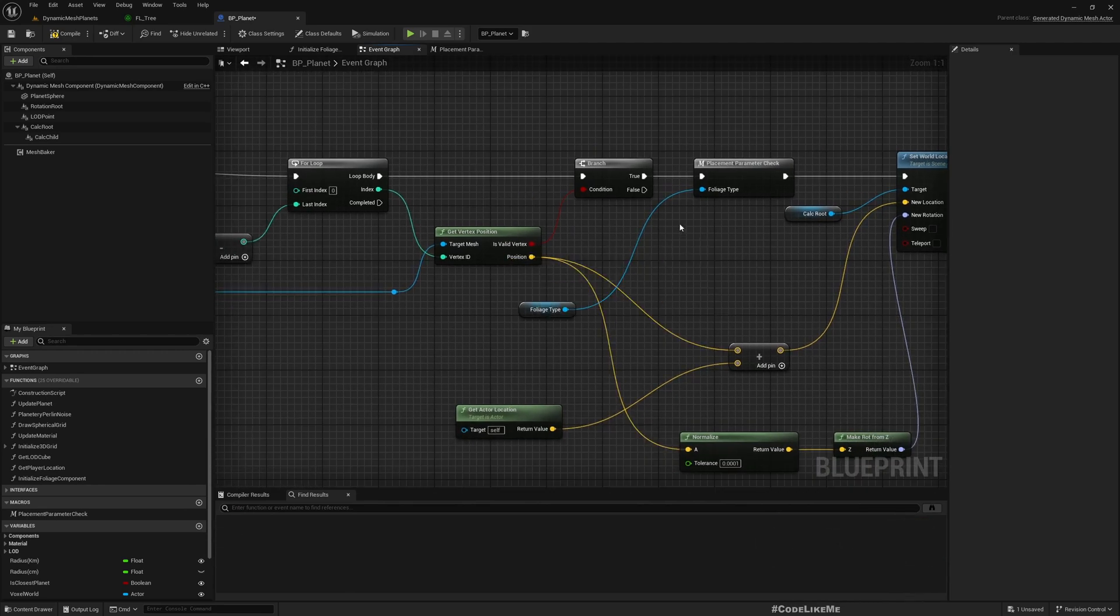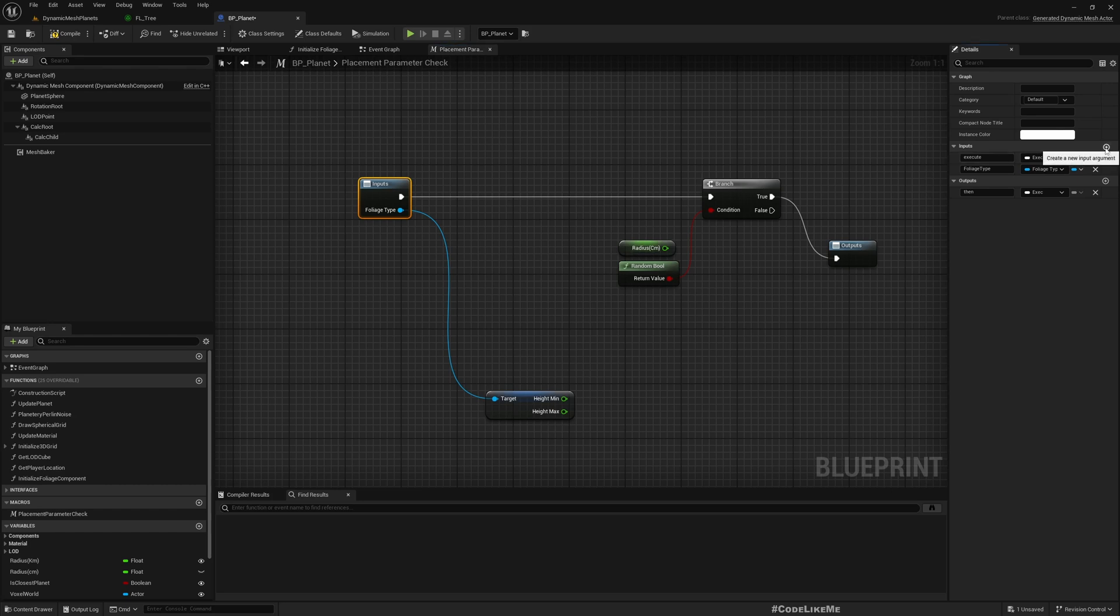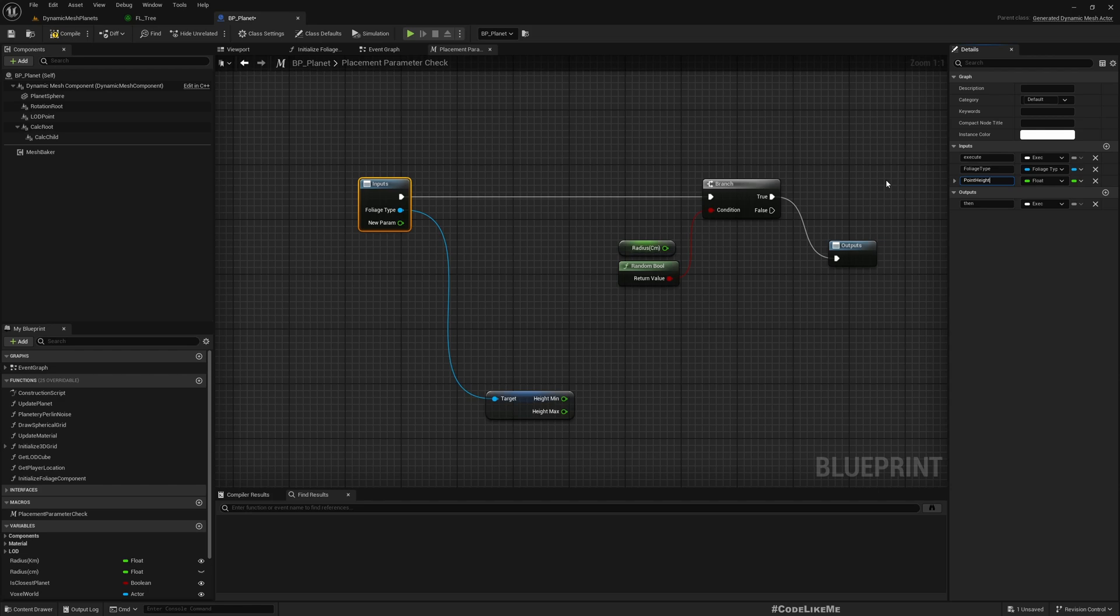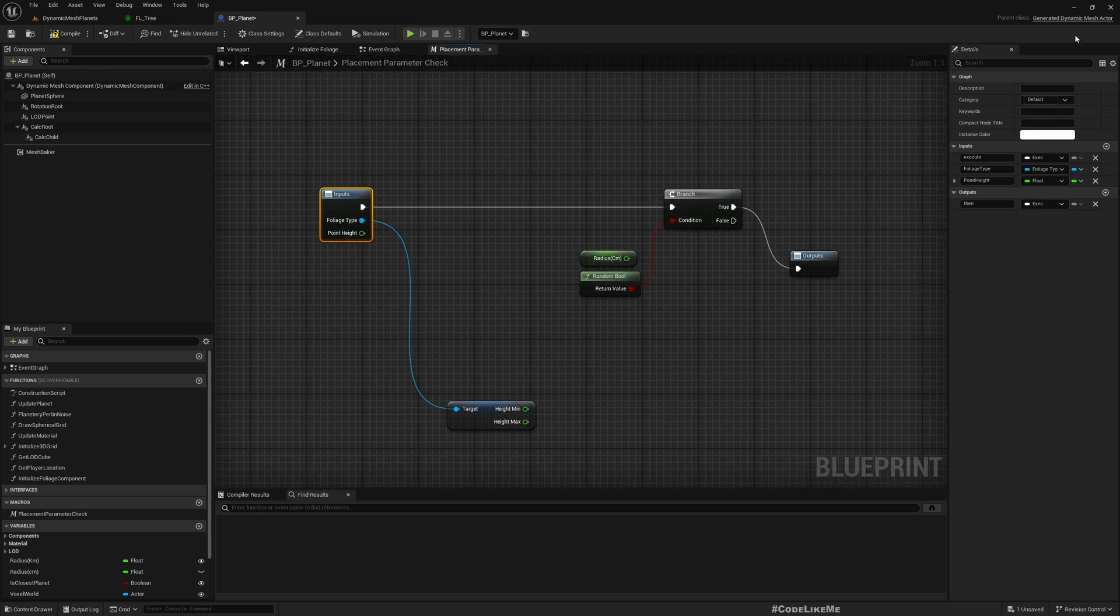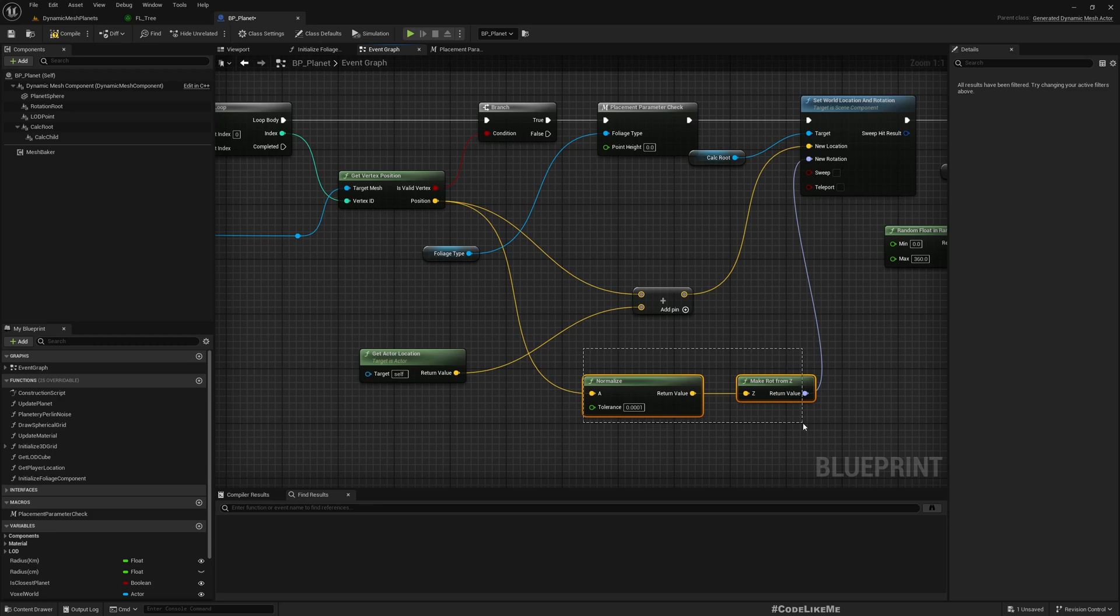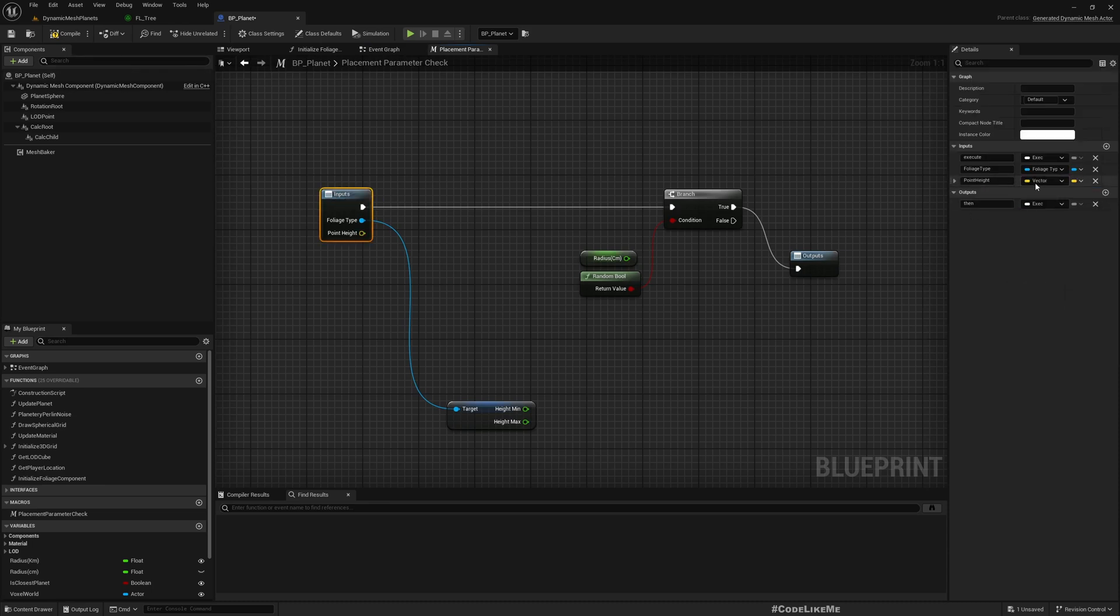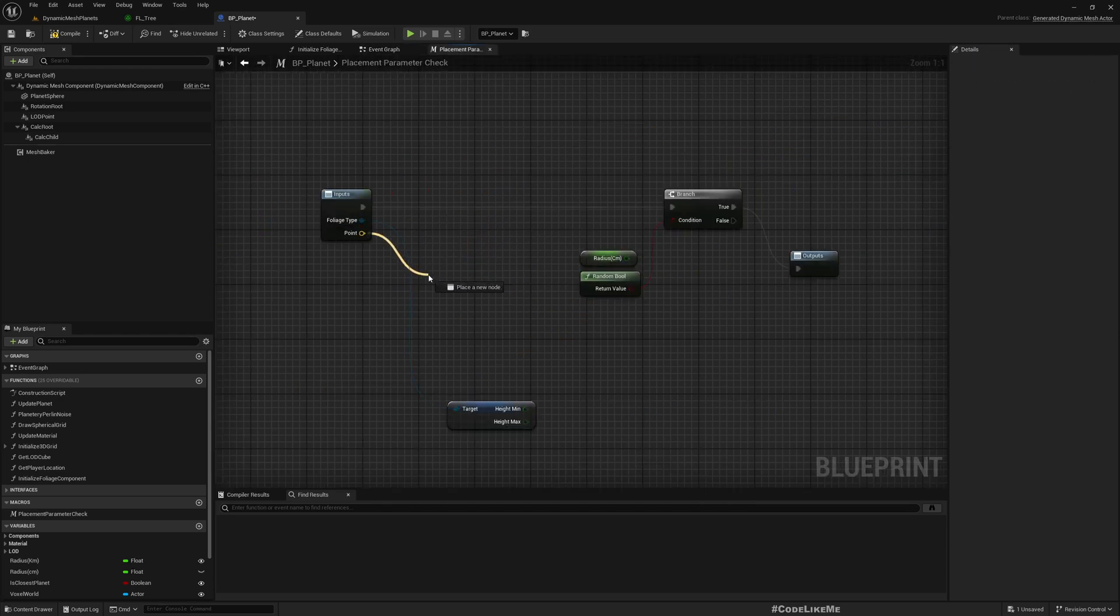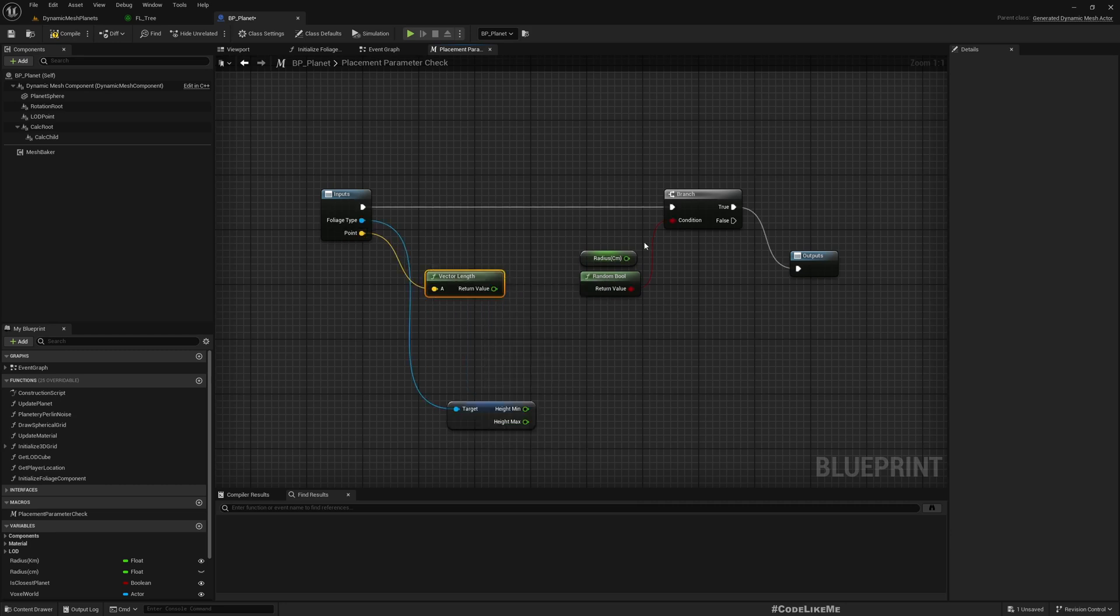I need to pass the position as well, so I'll add a vector and call it point. I'll pass it as a vector. Now we can consider the length of this vector.